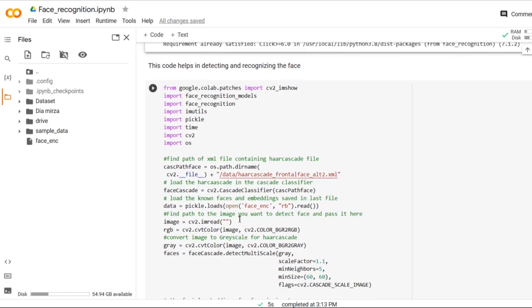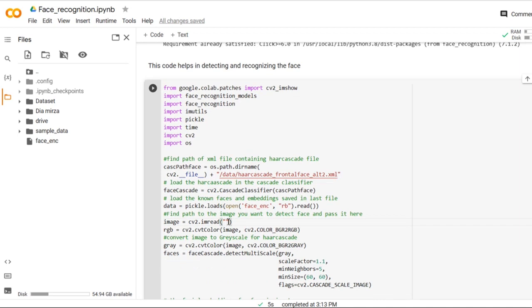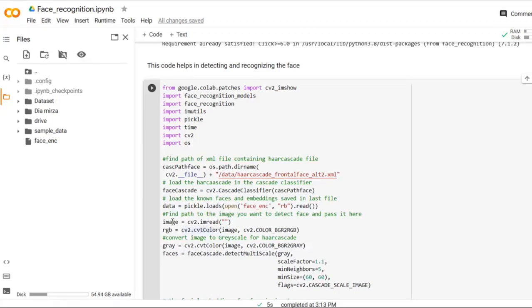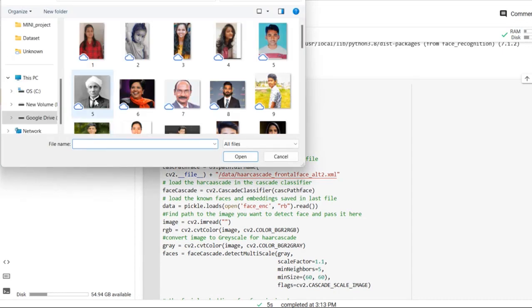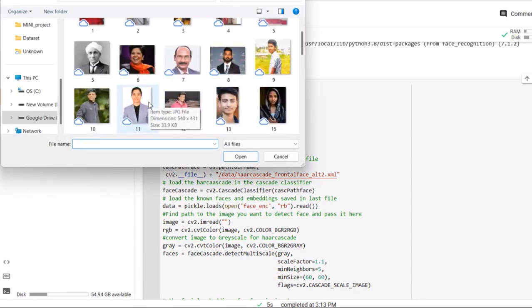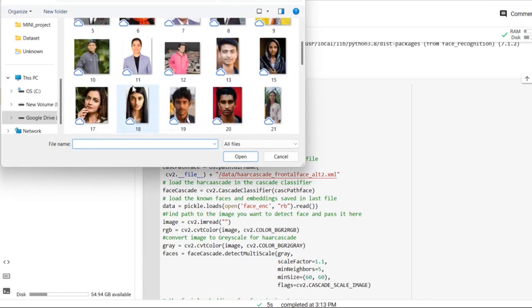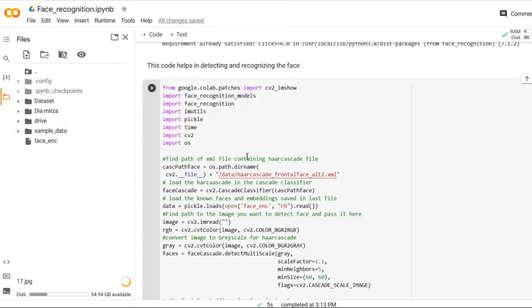Now the next step is to import the testing image which we are going to test. To upload the testing image, we need to right click and go to upload and select which image you want to test. I will select this image and upload it here.